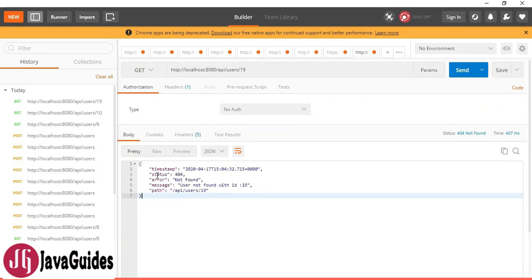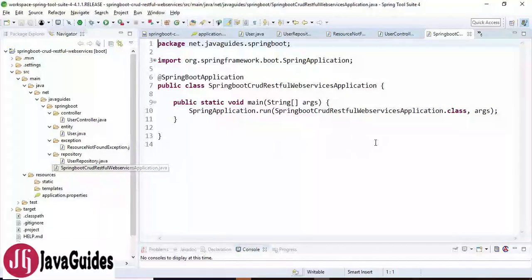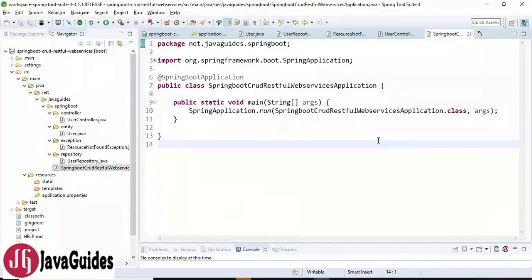Even though it provides all the required details, sometimes due to customer, client, or business requirements we need to customize our error response or error handling. Now let us see how to handle exceptions and errors in APIs and send the proper response to the client.